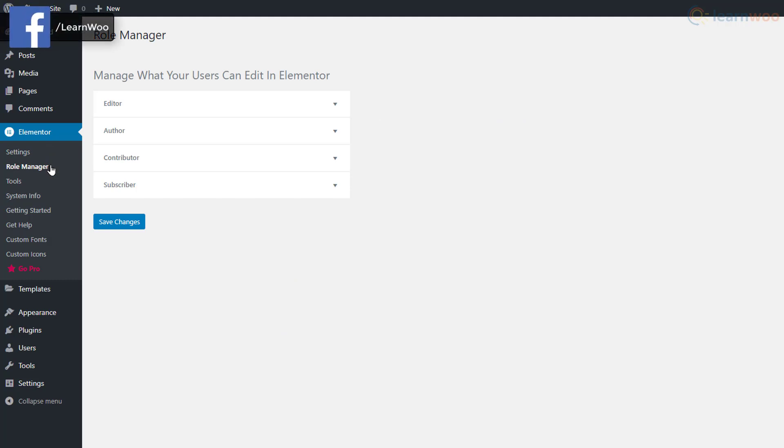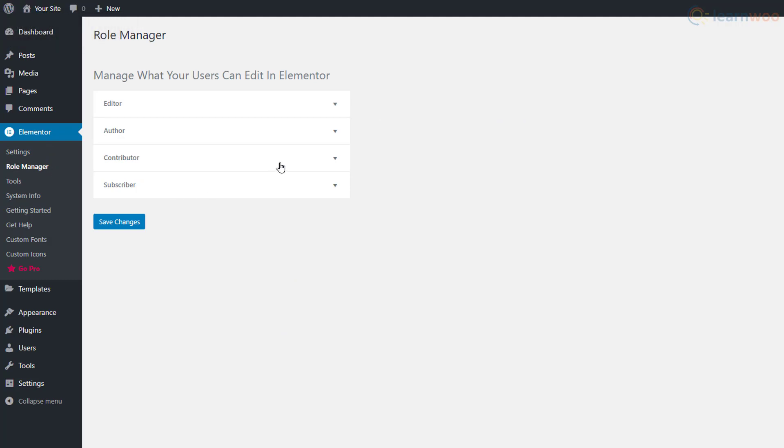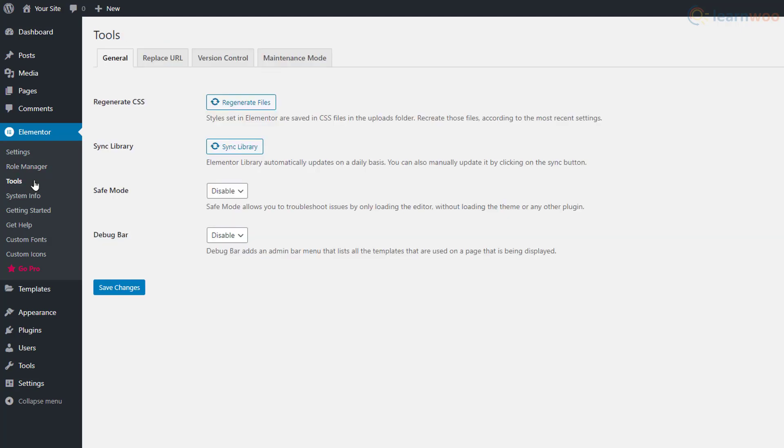In the Role Manager section, you can choose which roles on your website can edit using Elementor. For example, if we enable the No Access to Editor option for the Contributor role, anybody contributing to your website won't be able to use the Elementor editor.